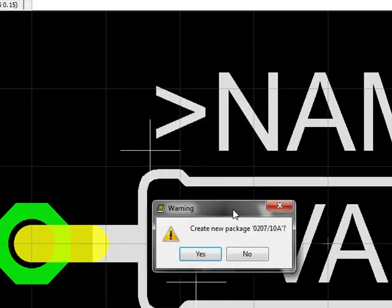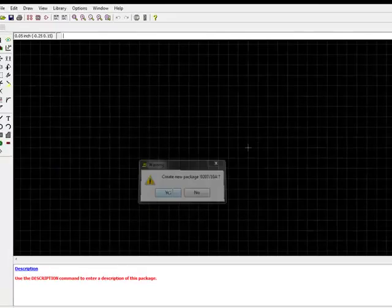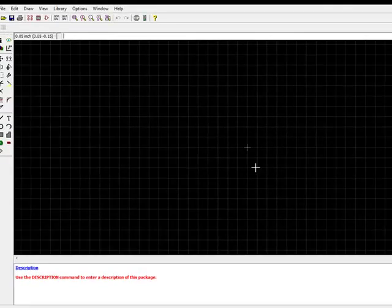I want to create a brand new package. I'll say yes, and now we've got a brand new screen with a grid on it.